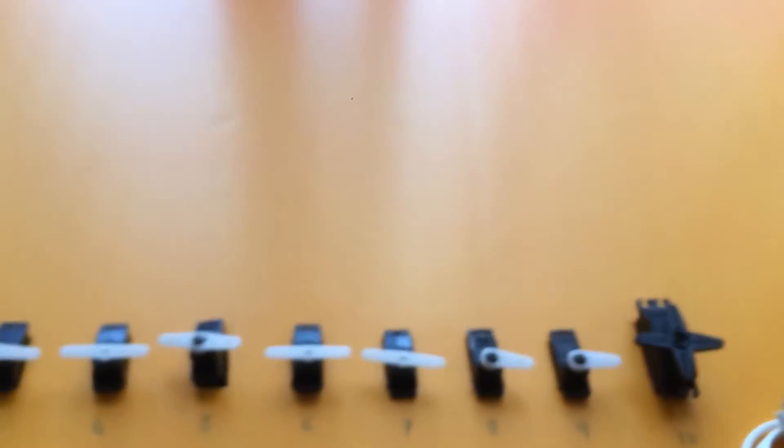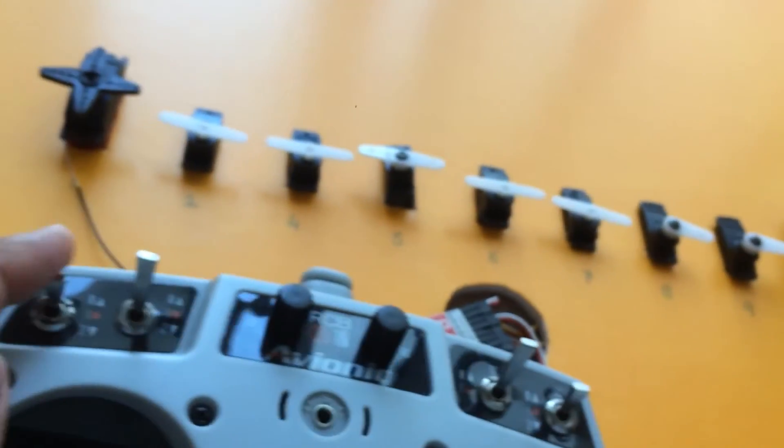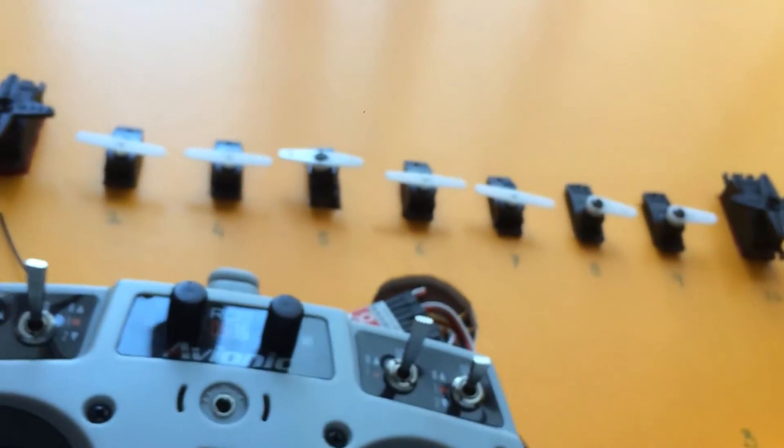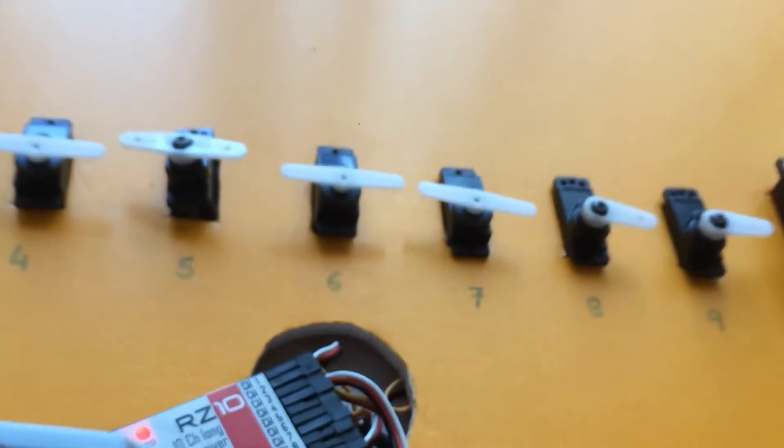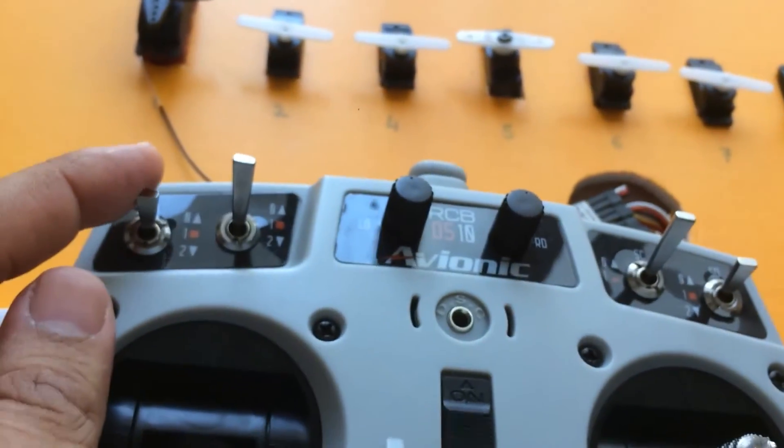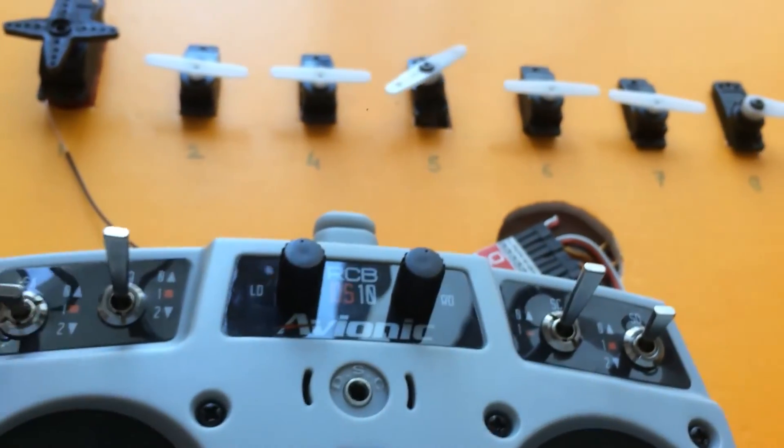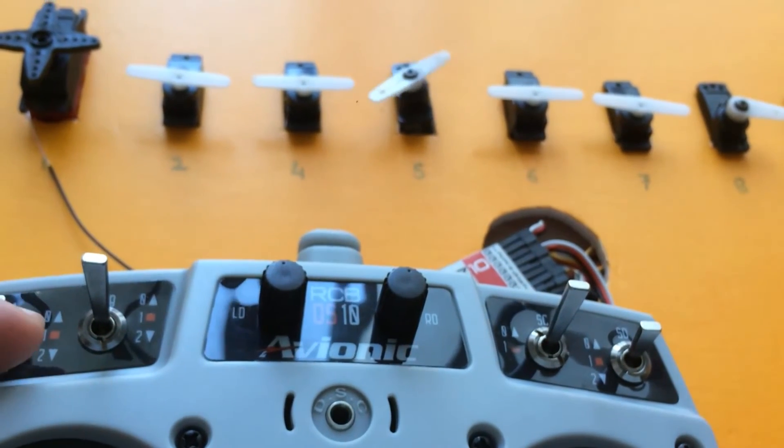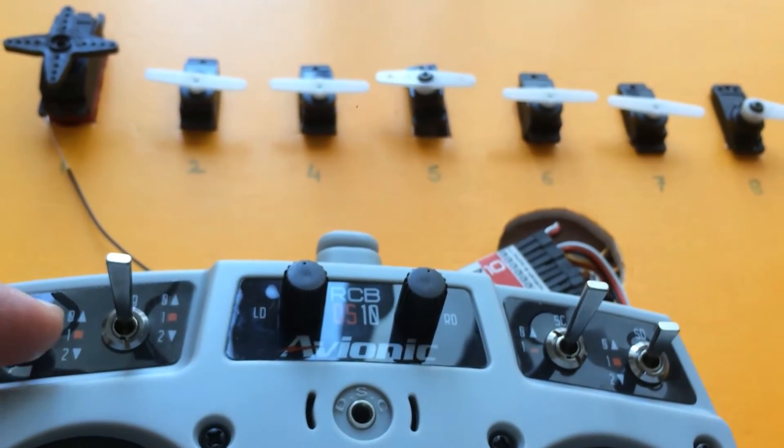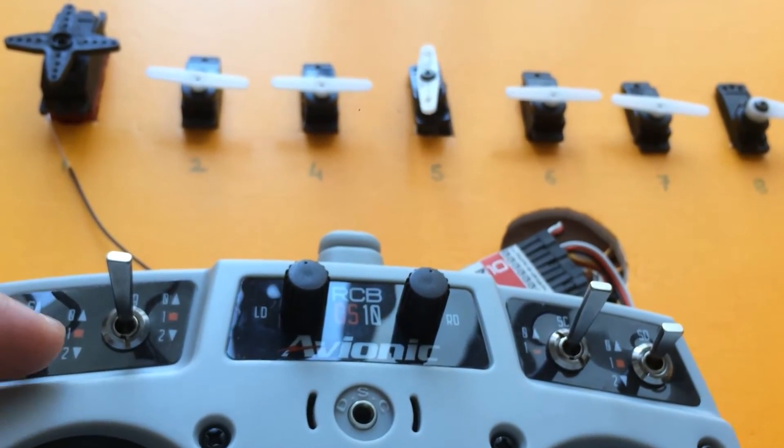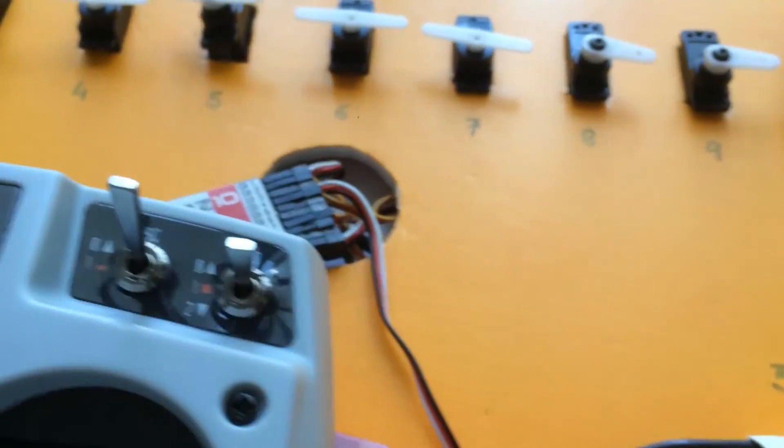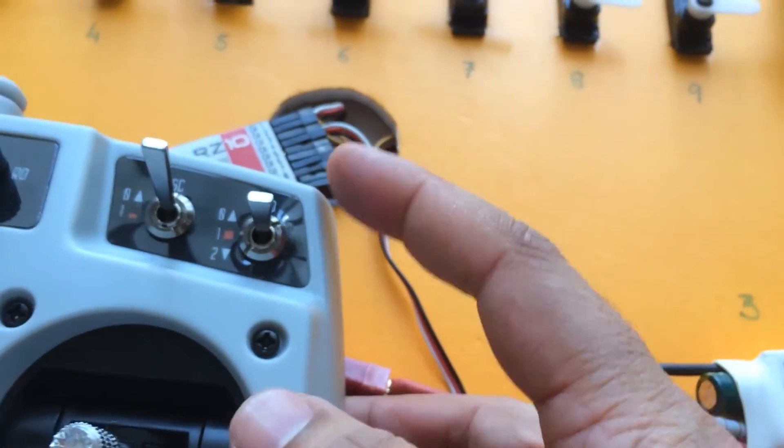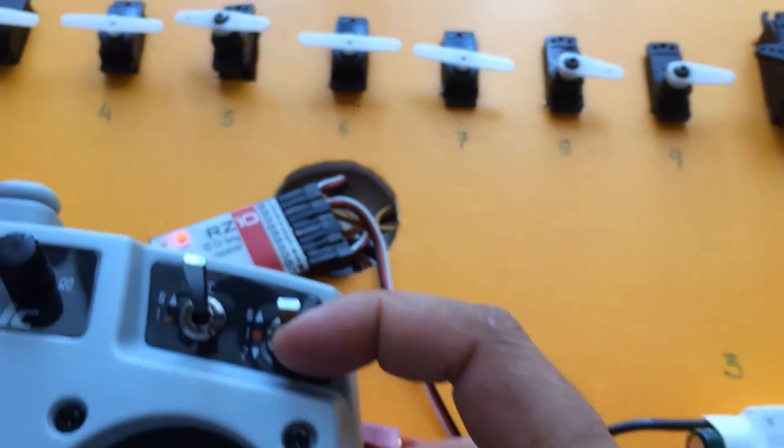Channel 5, if I'm right, I've kept it as gear. Yes, this is channel 5 which I have assigned to the gear. Channel 6 I have assigned to the flap, a 3-point switch.